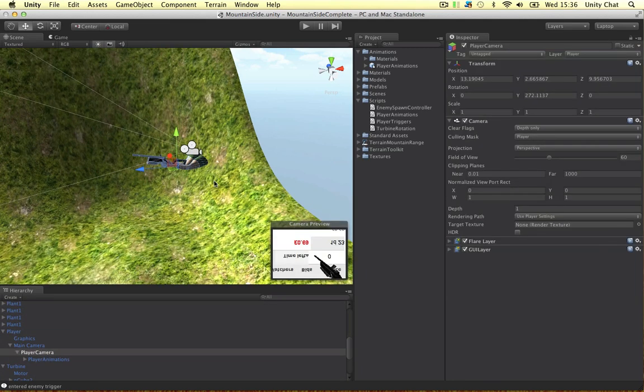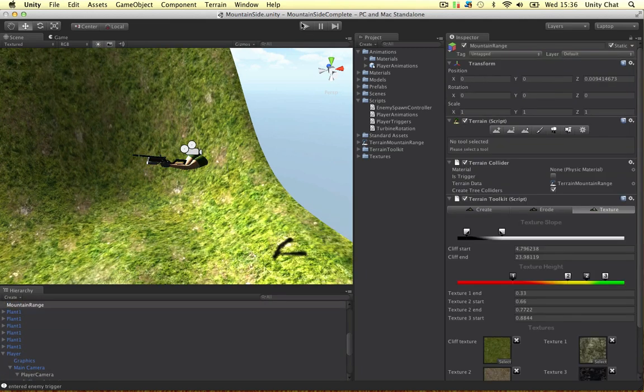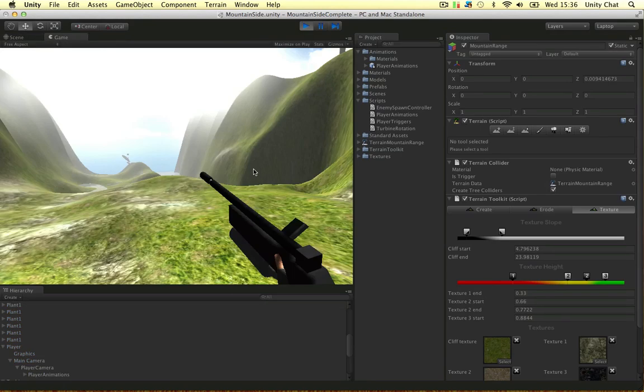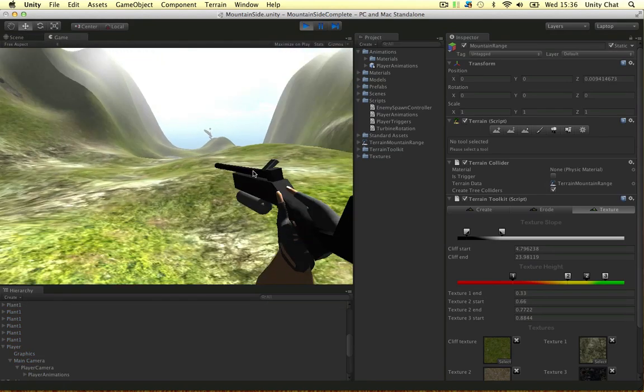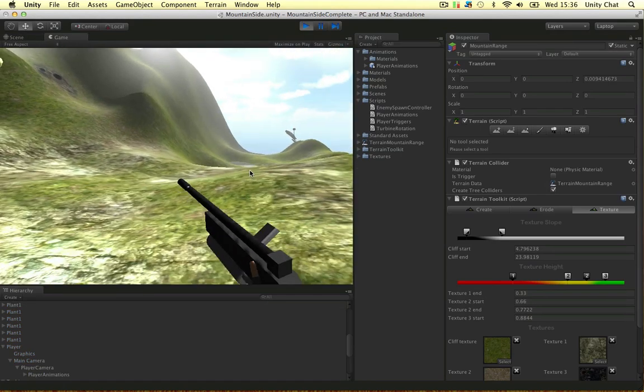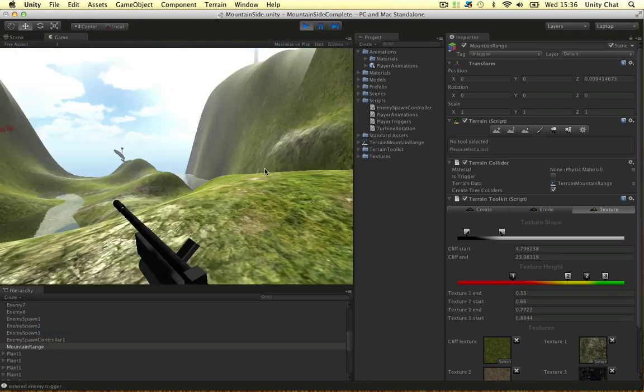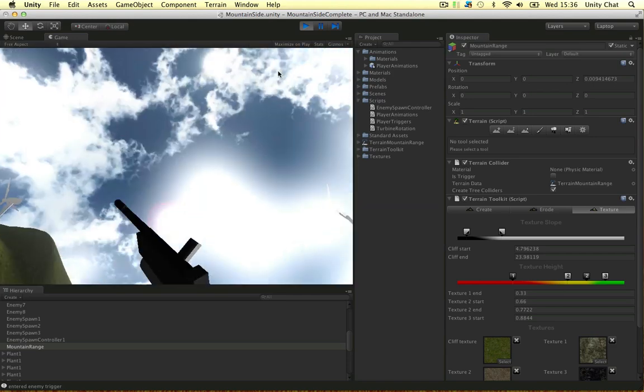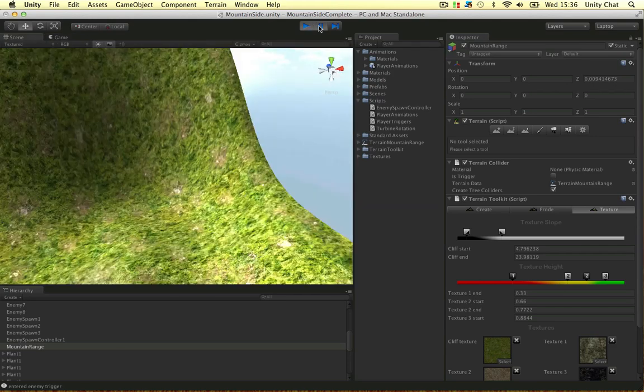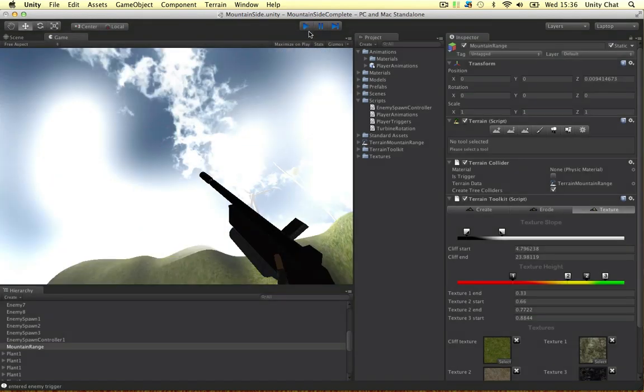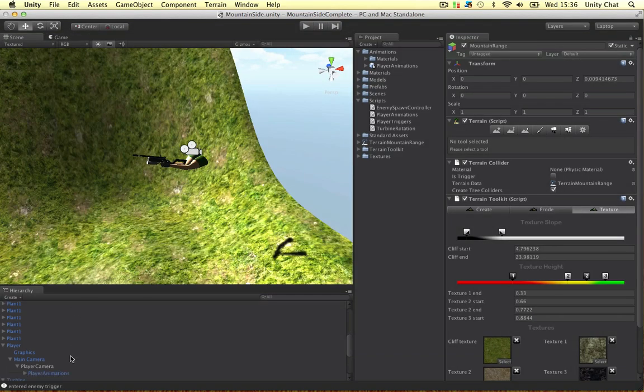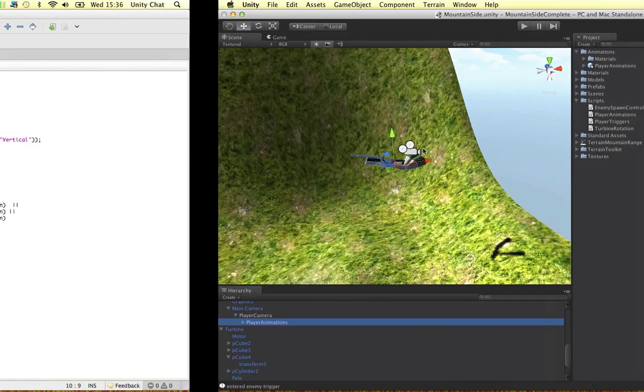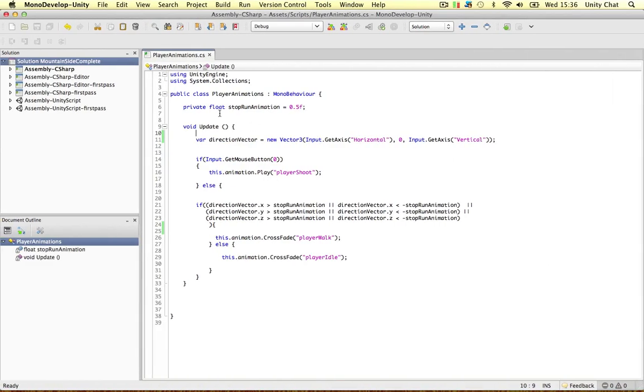That's the one. I finally found it. So if we play the game this is where the animations are. And to control the animations we put a script on this player animations object called player animations and this is it in MonoDevelop.